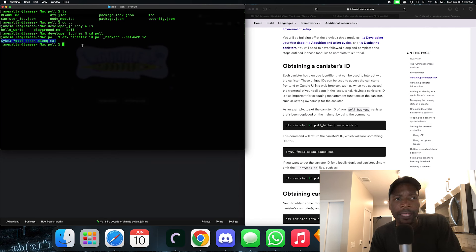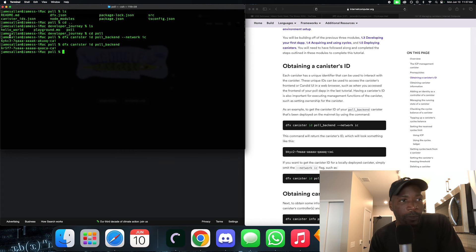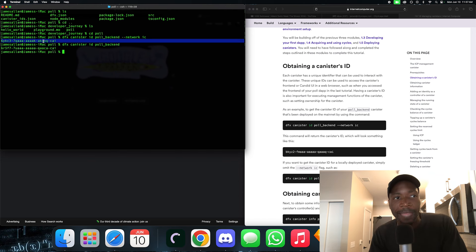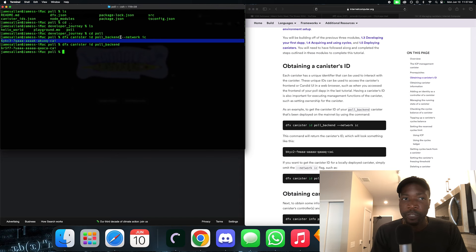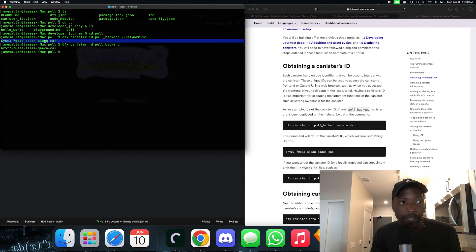I was a little freaked out wondering if the ID on a local environment is different. And it is. If you do dfx canister id pull backend without the network flag, you get a different canister ID number on your local environment than on the mainnet. So if you're trying to get your canister ID live, make sure you put the network IC flag.